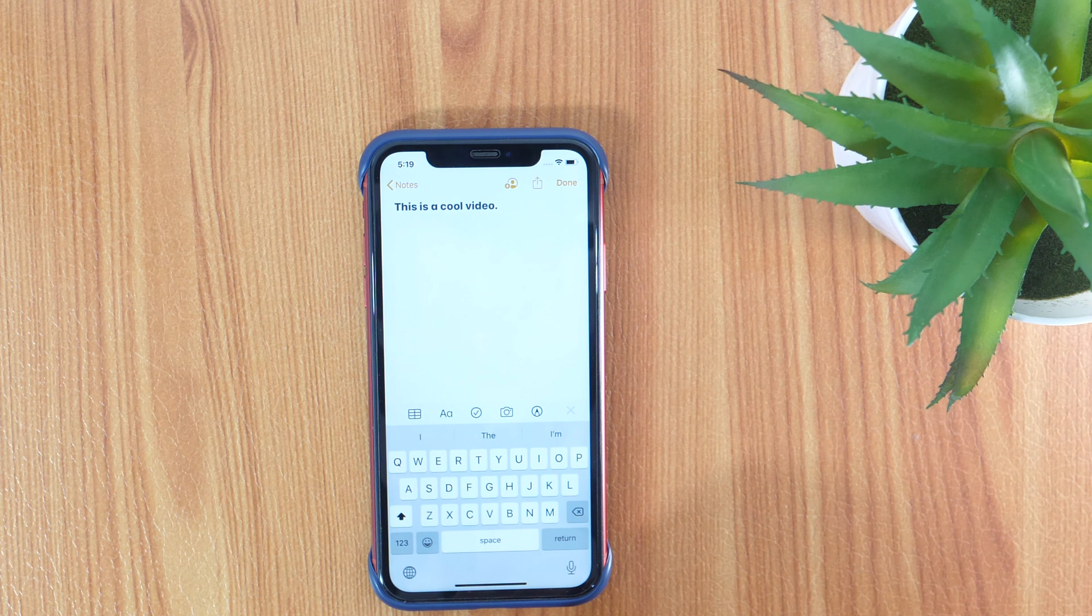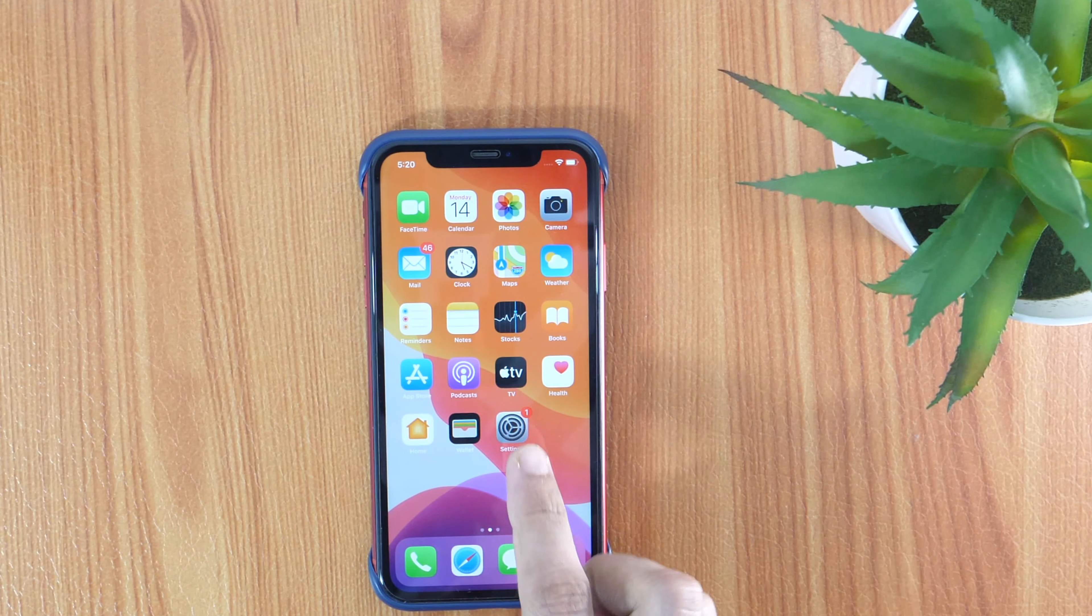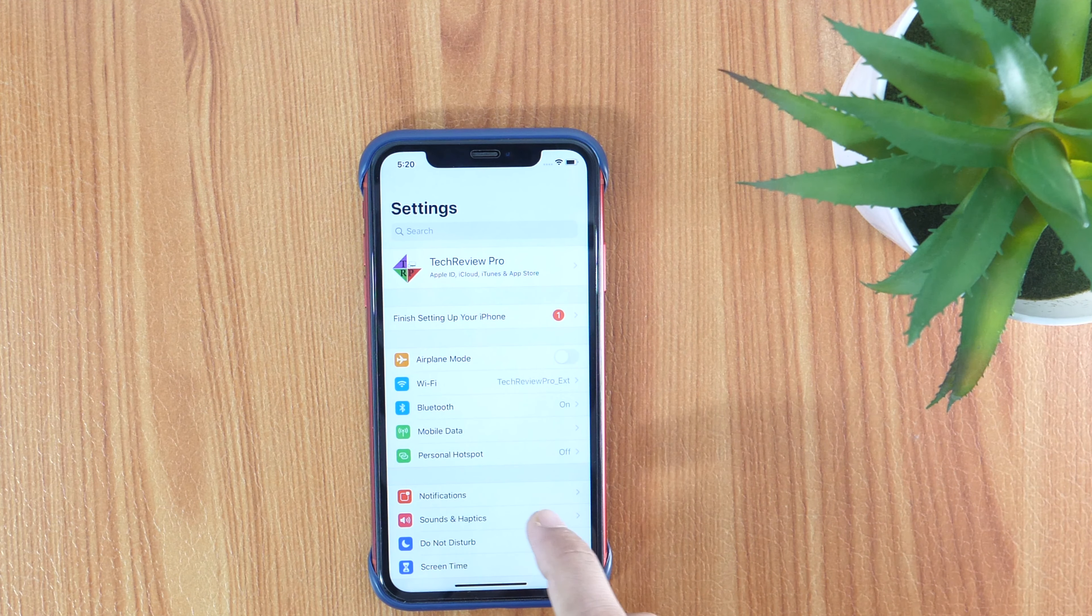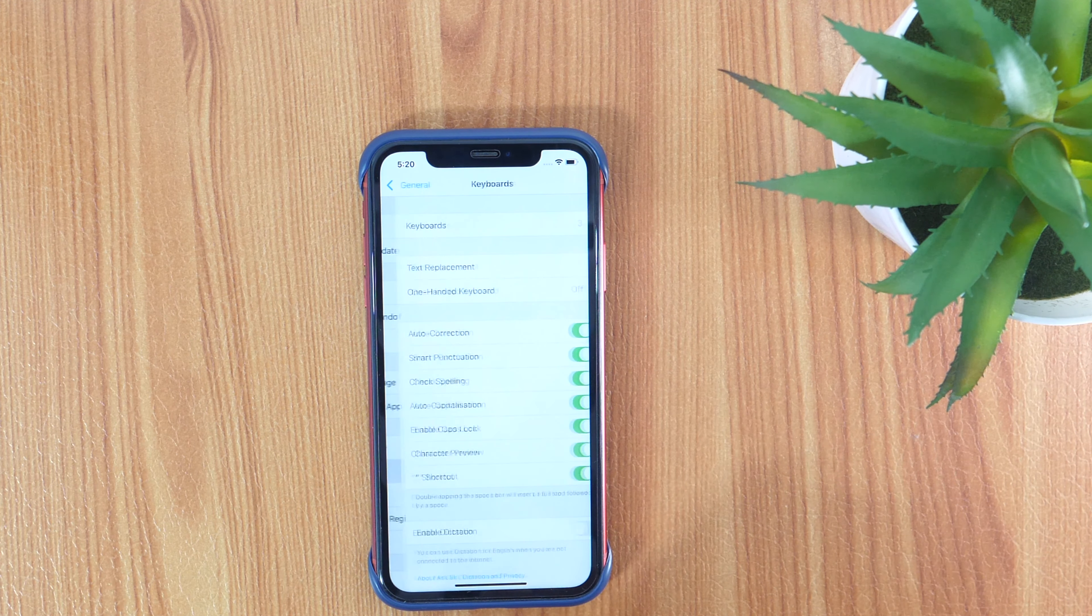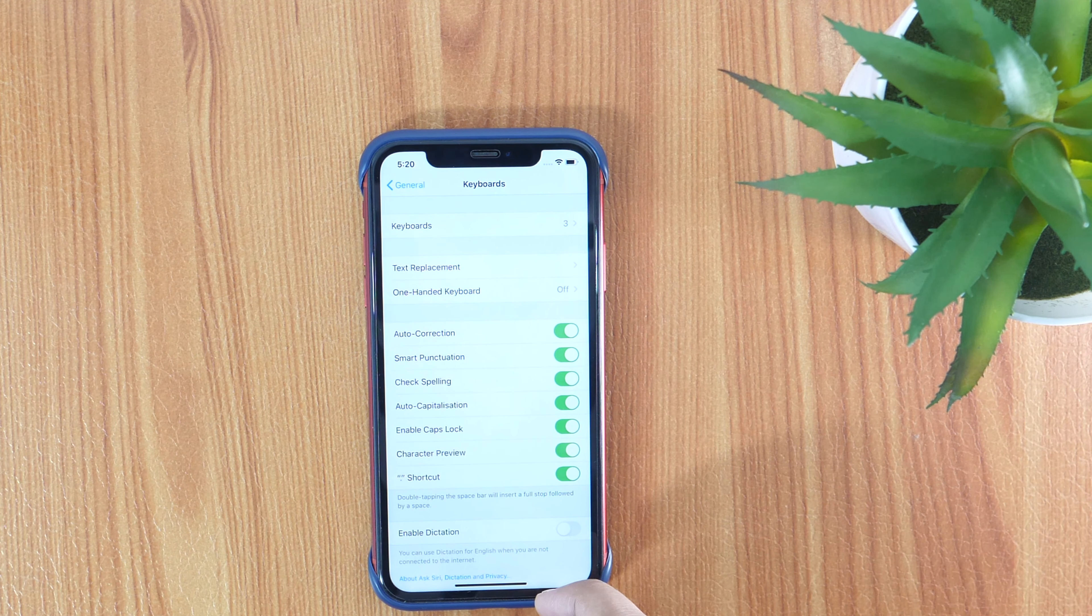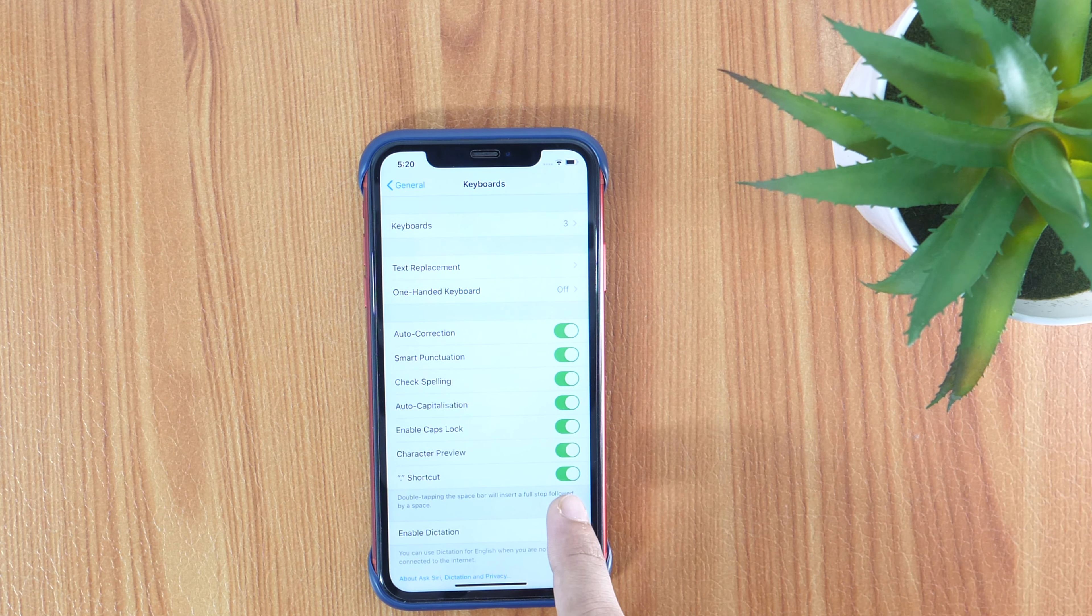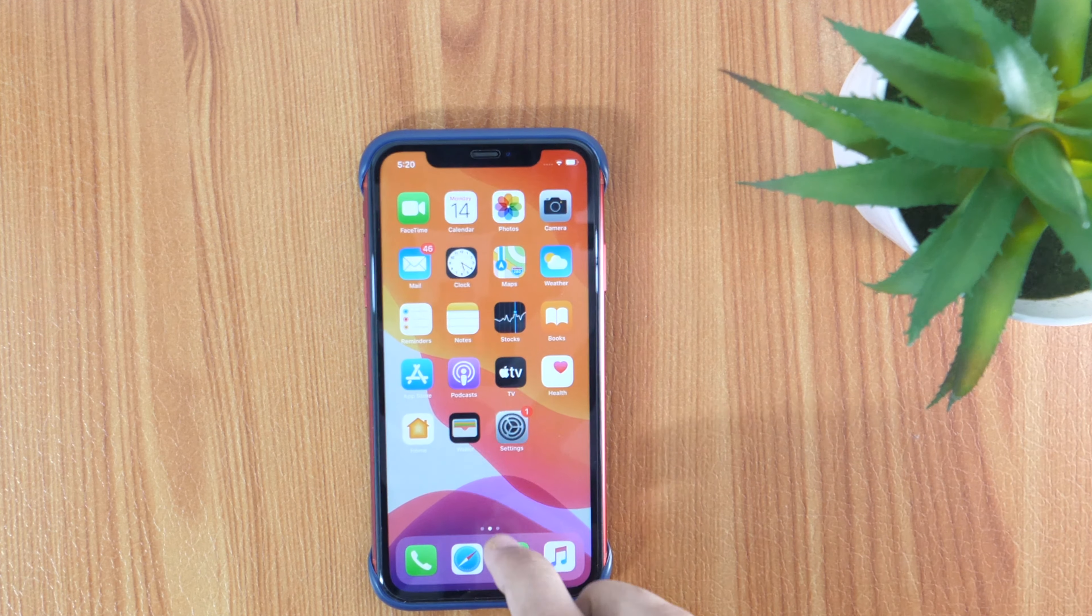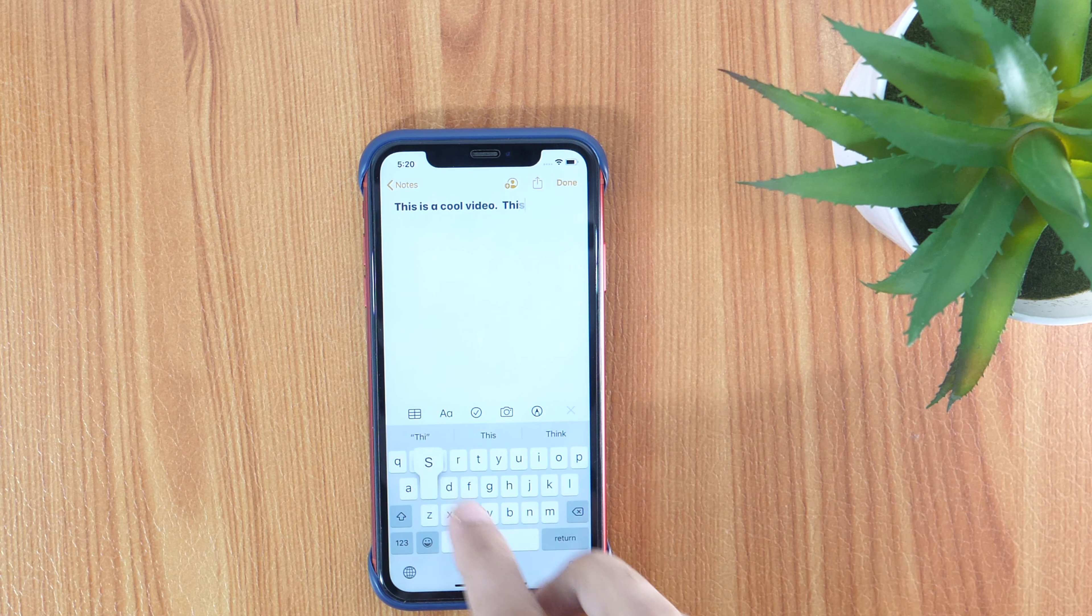And in case this is not working for you, you can enable it from iPhone keyboard settings. Go to Settings, then General, and then select Keyboards. From all the available options here, toggle on the shortcut button. Now it will start working and you will be able to add a period using the space bar only.